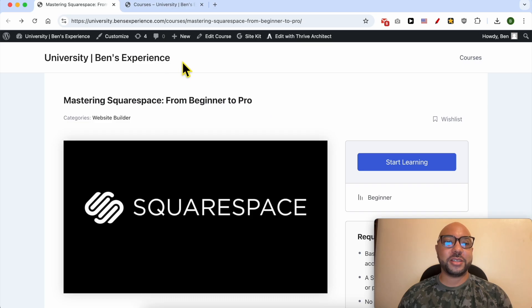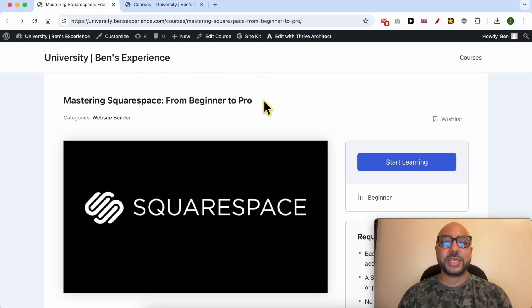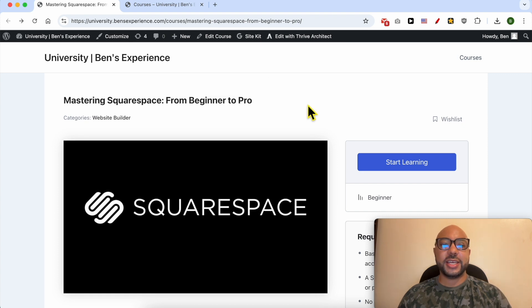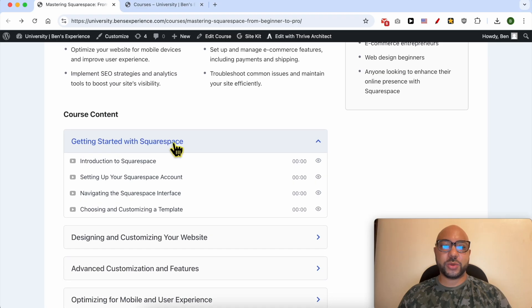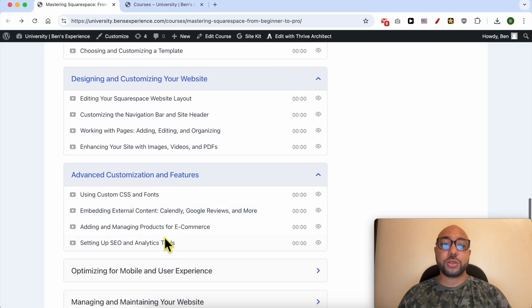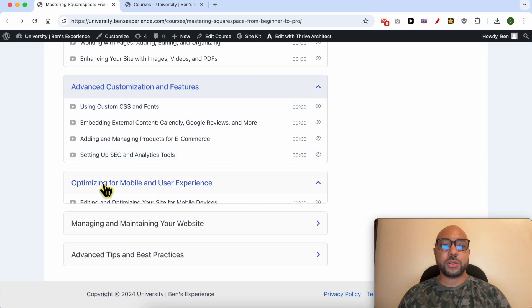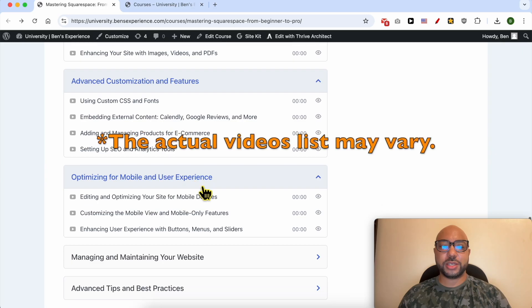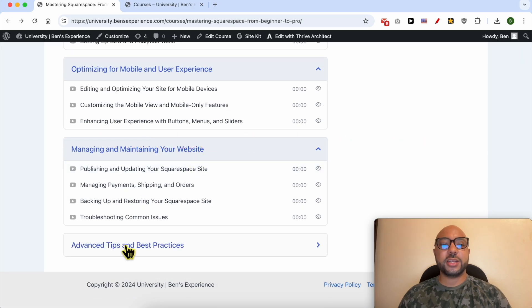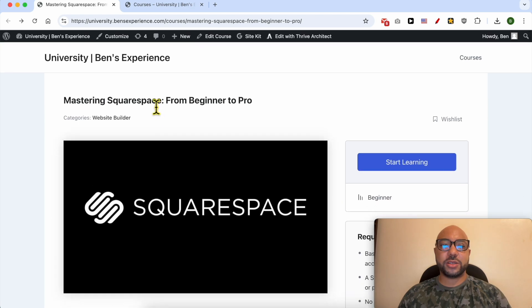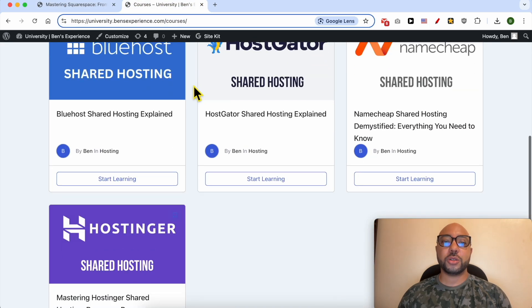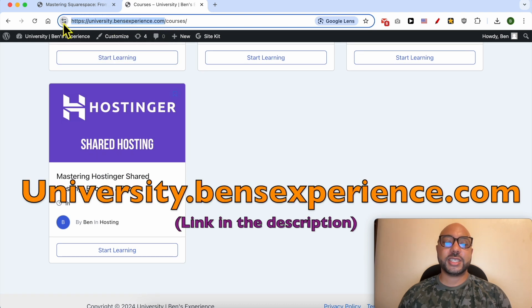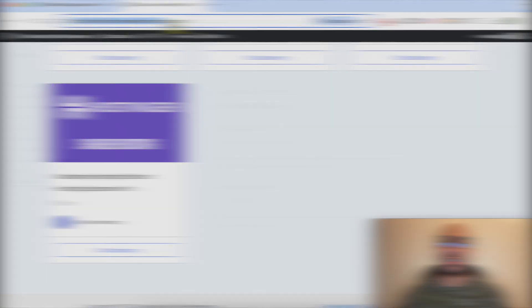If you want to become a pro on Squarespace, I recommend you joining my university today for free in order to get access to this Squarespace online course. Inside this course, you can learn many things including how to get started with Squarespace, how to design and customize your website, also some advanced customization and features, how to optimize your website for mobile and user experience, how to manage and maintain your website, and also advanced tips and best practices. To get access to this Squarespace online course for free today, plus all of these online courses and also the upcoming free courses in my university, just go to university.bensexperience.com, link in the description.